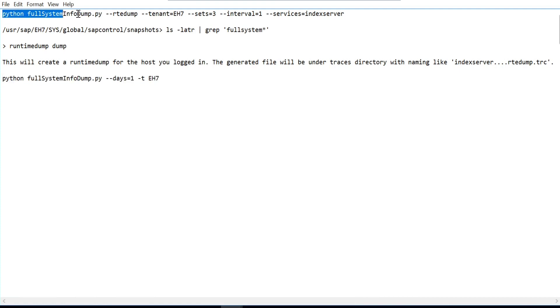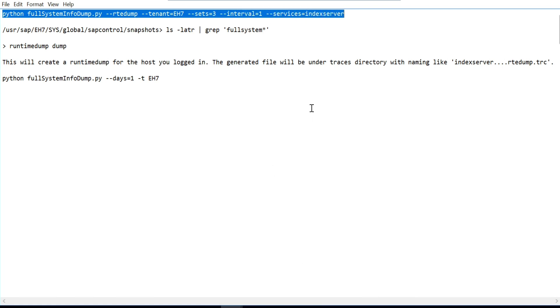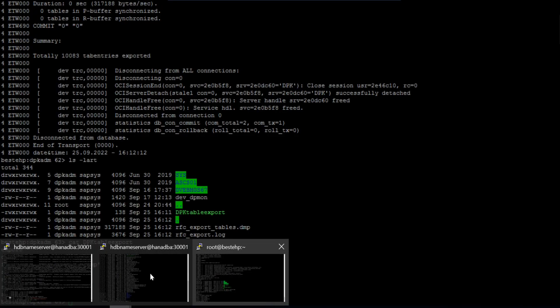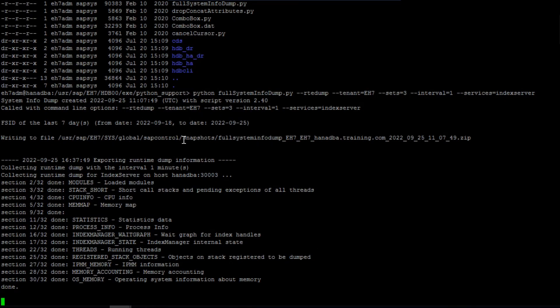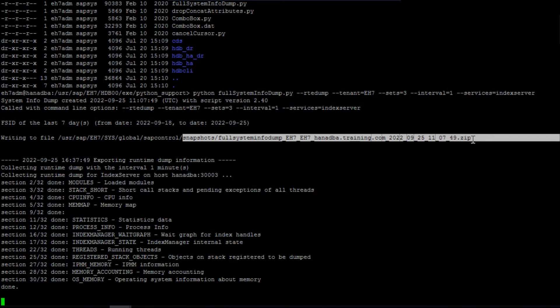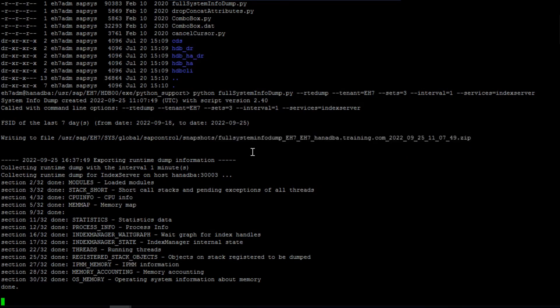The command format is: python full_system_dump_rtedump.py with your tenant name, number of sets (e.g., 3), and interval (e.g., 1 minute). When you run it, you can see the dumps being collected. They are stored in the snapshot location under sapcontrol snapshot. Collect all the generated runtime dump files from that location and upload them to the Service Marketplace.